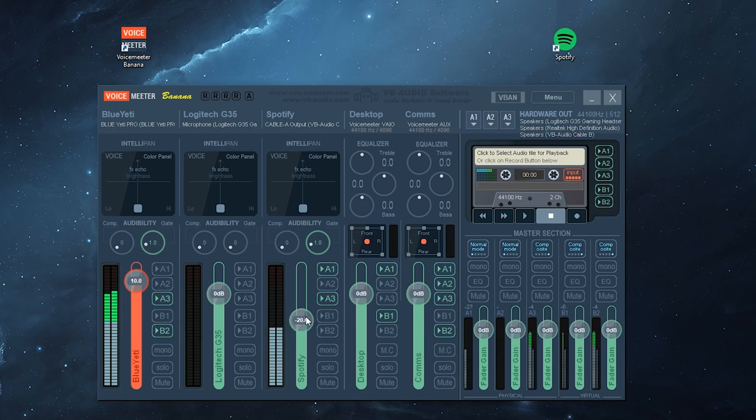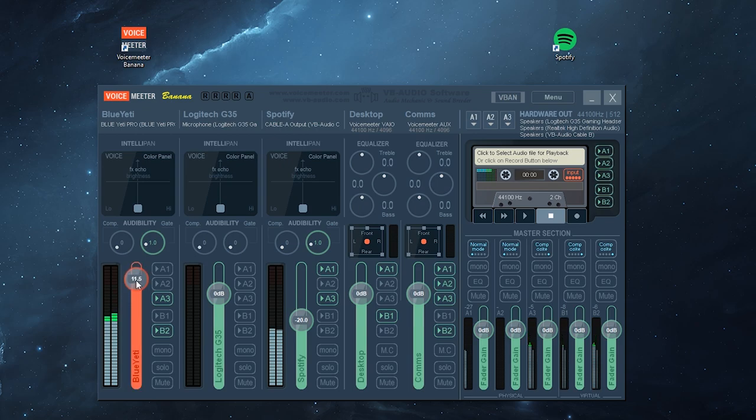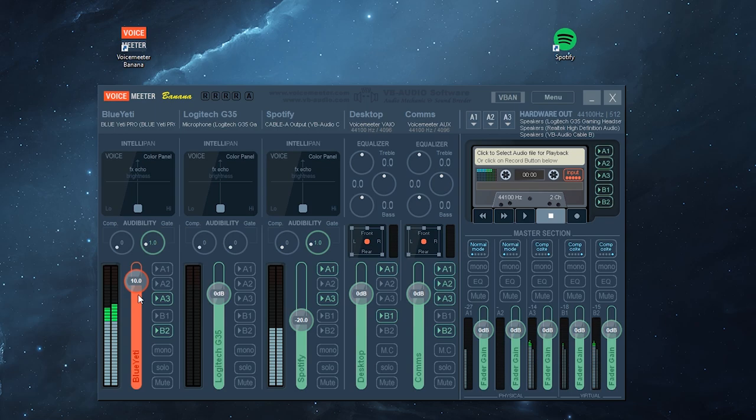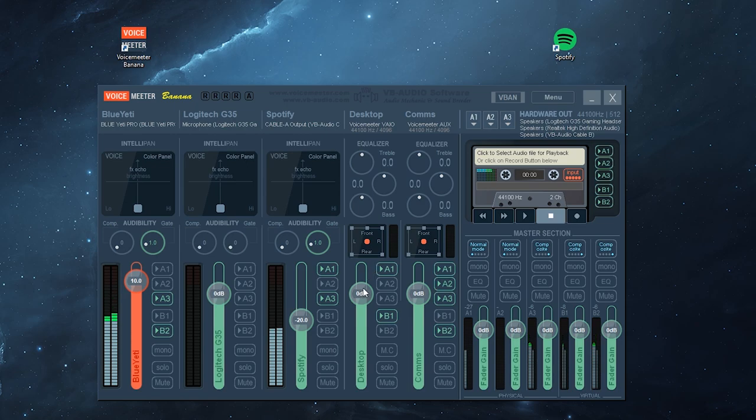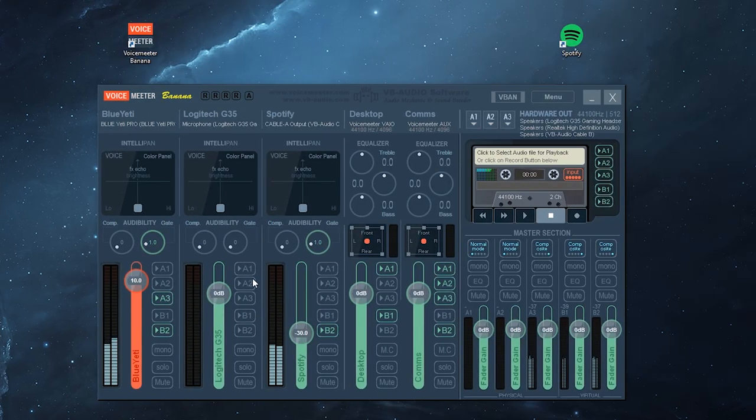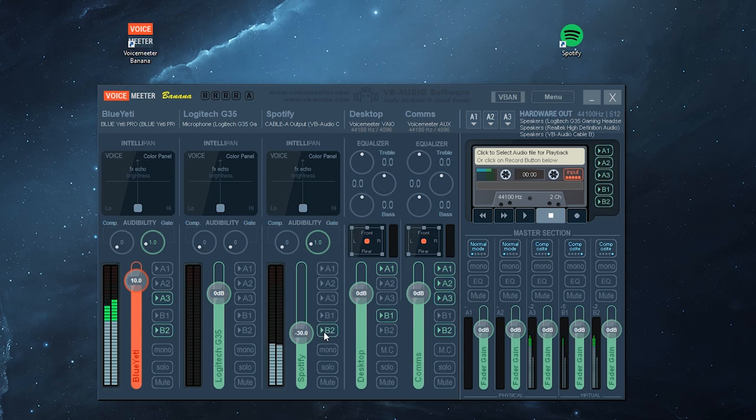Now bear in mind, I can still change over here, so you can now adjust your communications audio, your background Spotify music audio, as well as your desktop audio. And now I've got a little bit more control as to what is being output and where it is being output to.